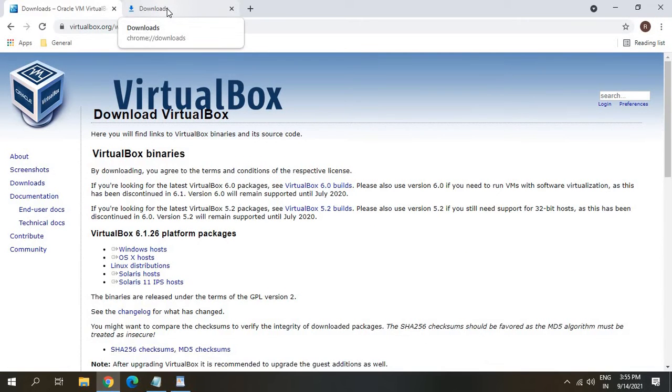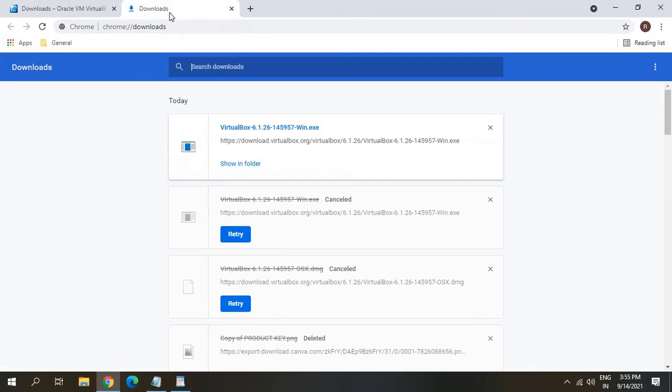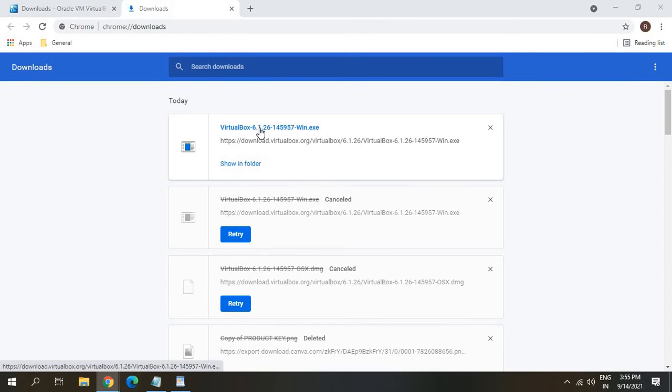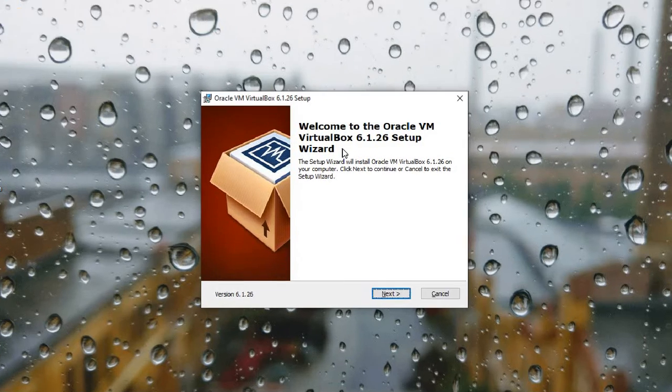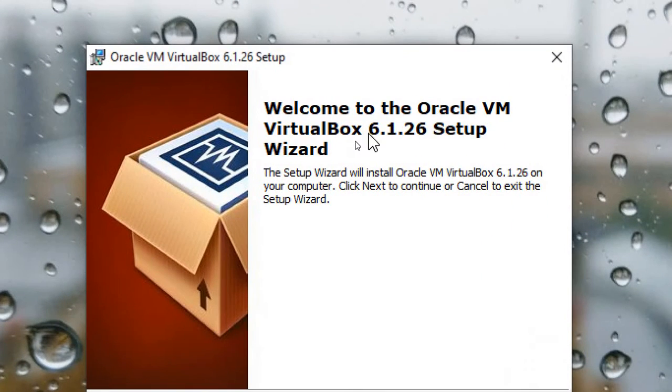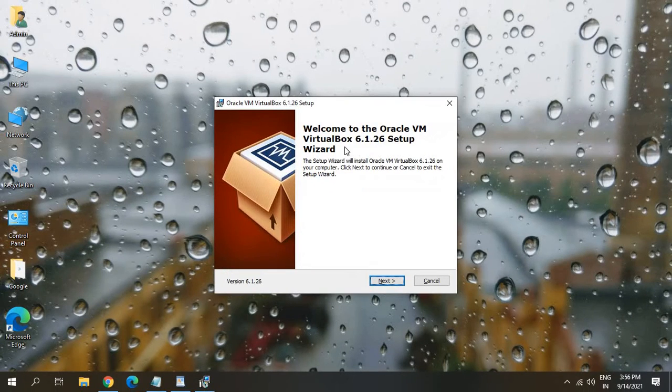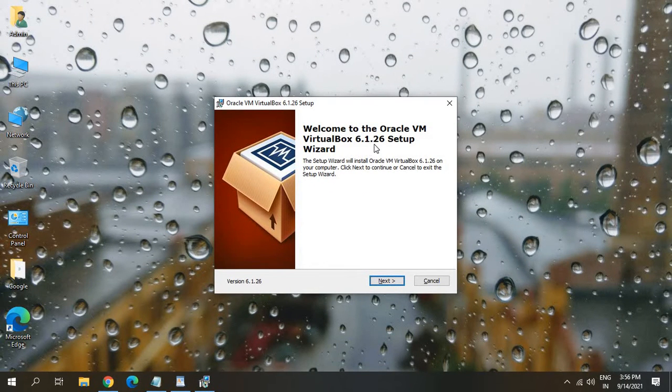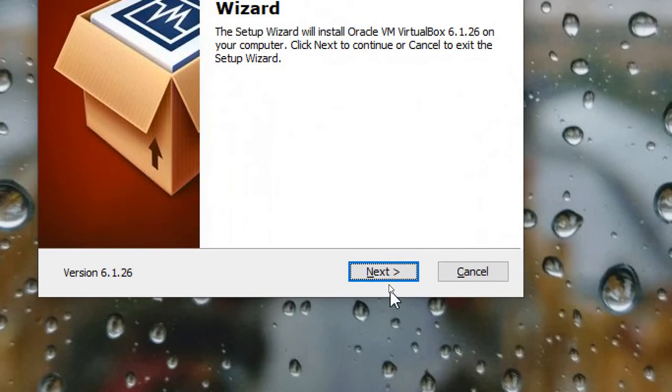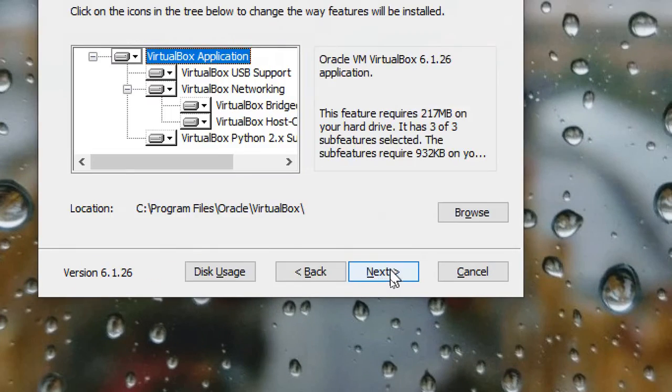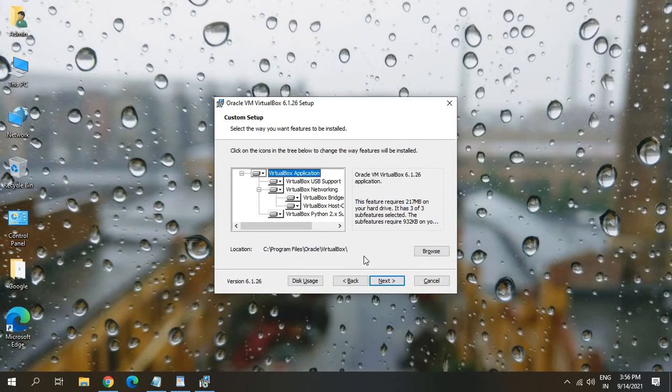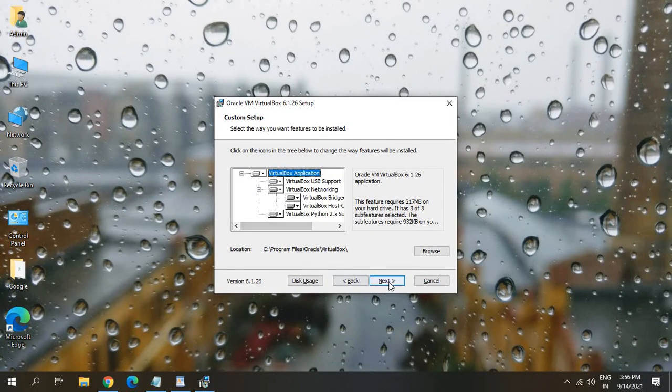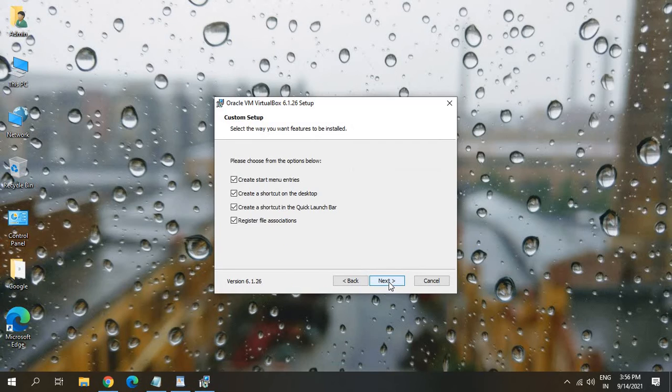So once you have downloaded, you just need to go to downloads and you need to click on that. It gives a window like this. Welcome to Oracle VM VirtualBox 6.1.26 setup wizard. So we will click on next. And here we don't have to make any changes. We just have to click on next.